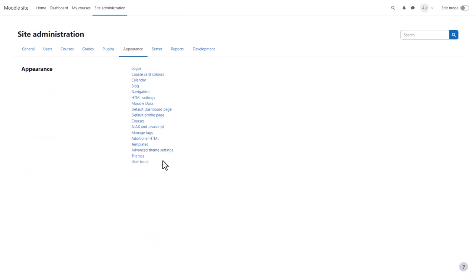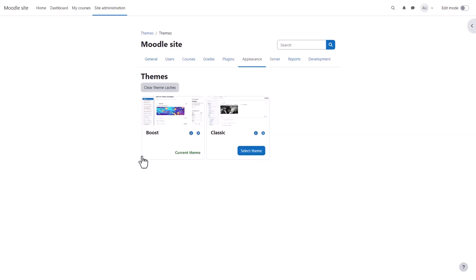From Appearance you can customize the navigation, default start page, add custom headers, footers, CSS, and set up user tours of your site. You can also customize the look and feel of your site with themes. The latest version of Moodle comes with two standard themes, Boost and Classic, and they have settings pages here.